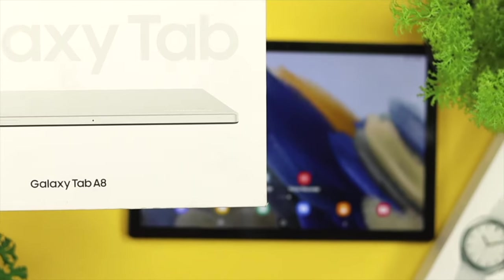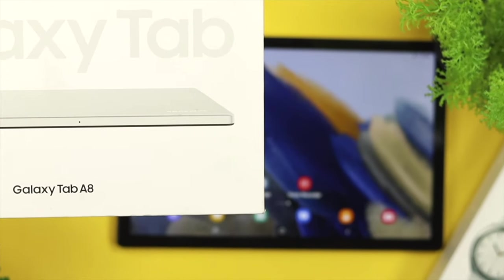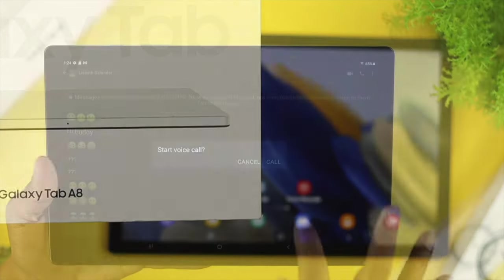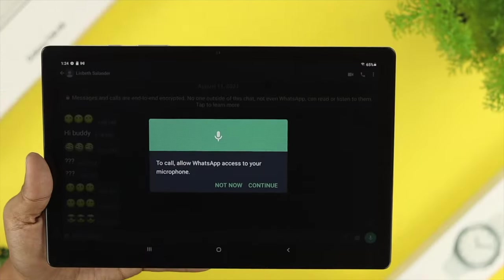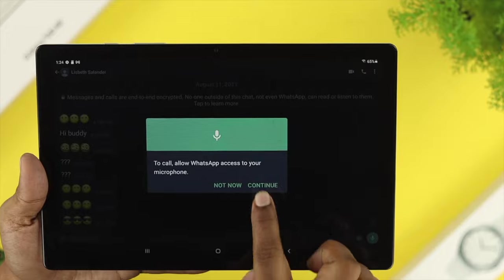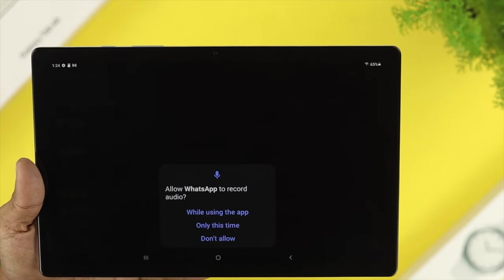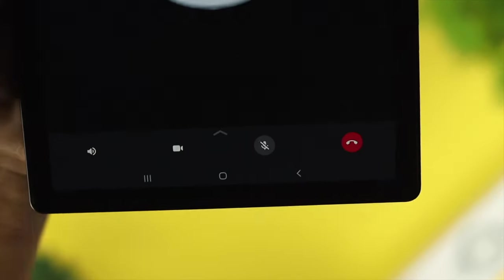How's it going everybody? Welcome back to the channel. Today we're going to talk about the microphone issue for your Samsung Galaxy A8 tab.